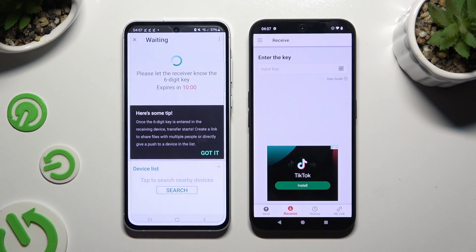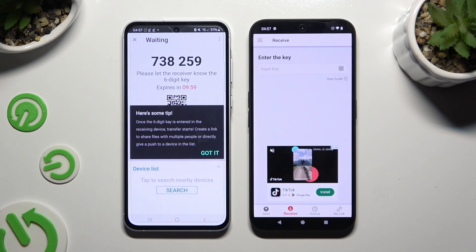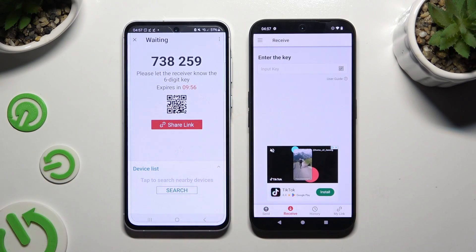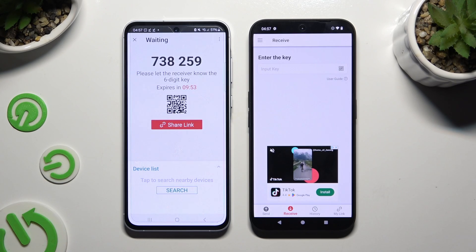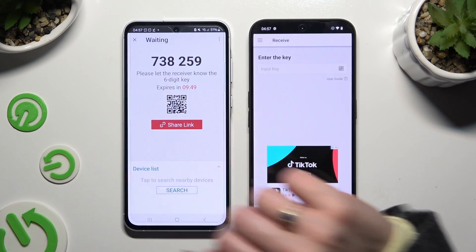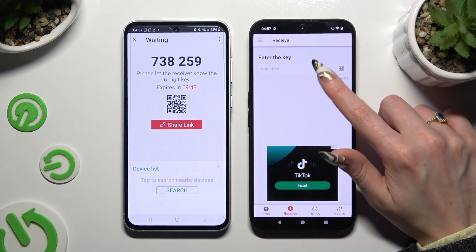Choose 'Got it' in the tips popup. It's time to decide which connection method you want to use. To connect using a key, tap the input key section.